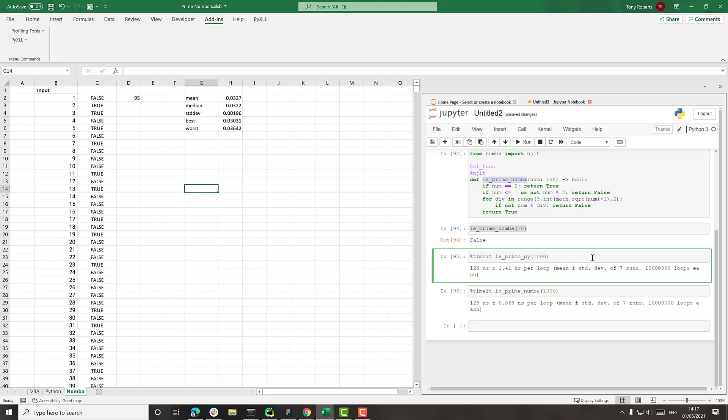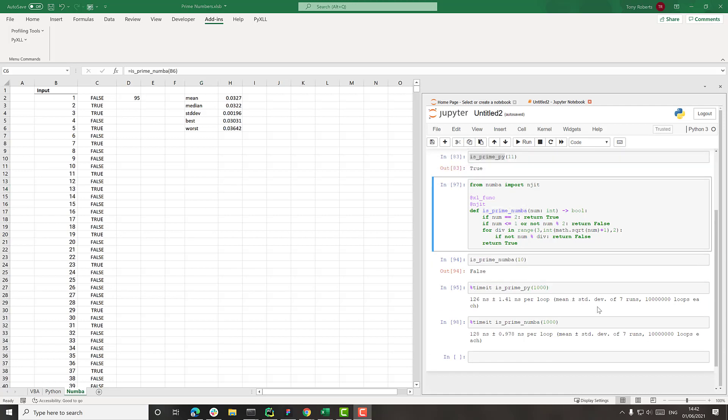So it's always good to actually time this stuff when you're making changes because sometimes you think something's going to be faster, but then actually it turns out to be the same.